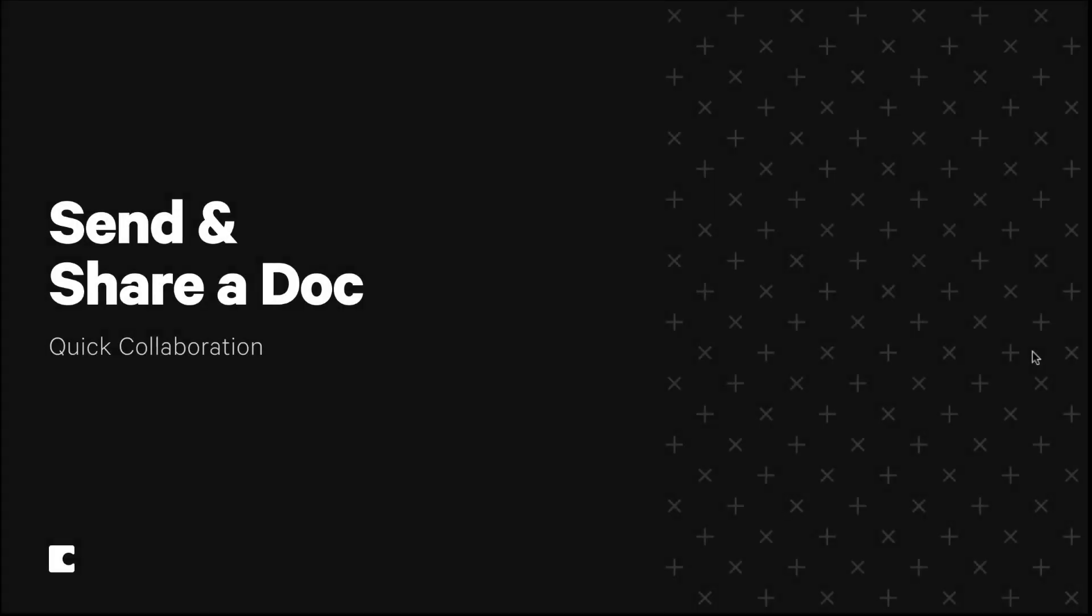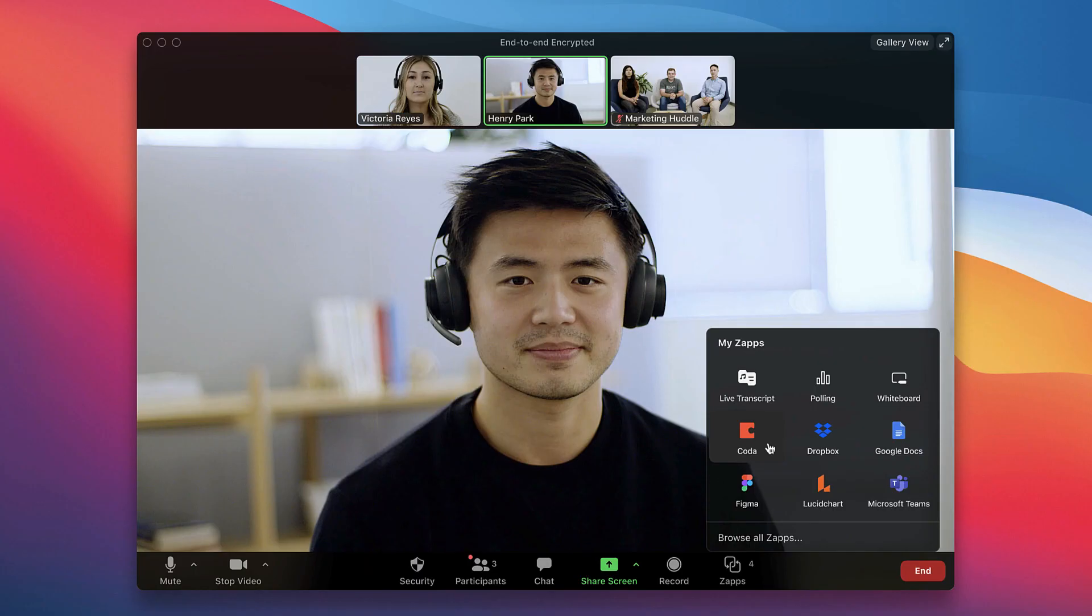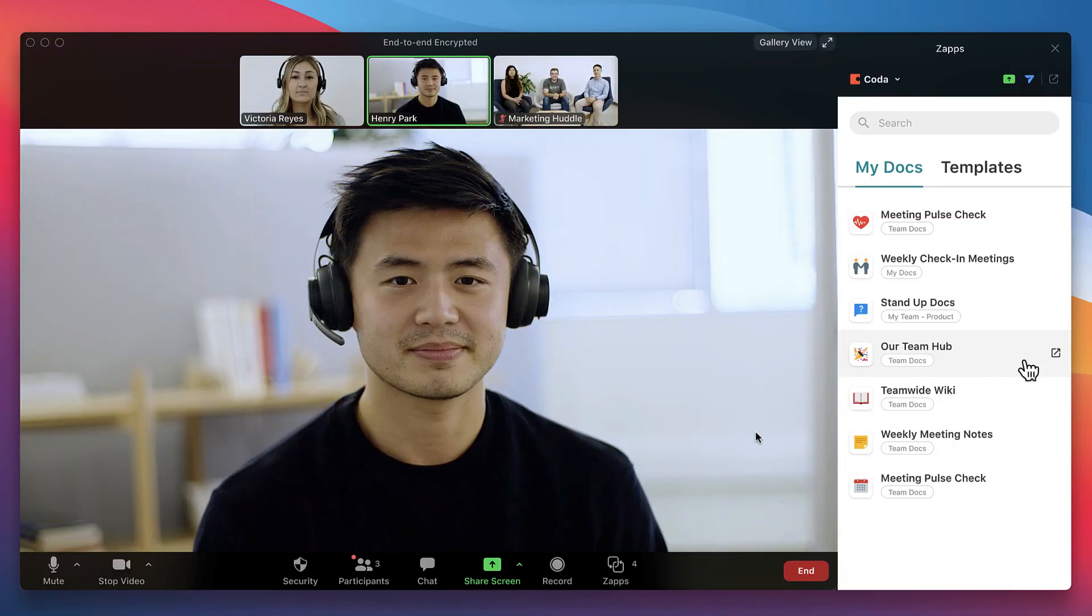Once we're in the meeting, the Coda Zoom app enables quick collaboration, from meeting notes to team check-ins and brainstorms. You'll see all the docs you've created, as well as simple starting points for the task at hand.